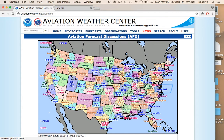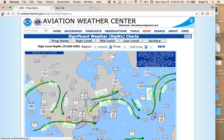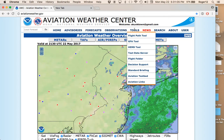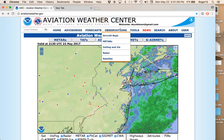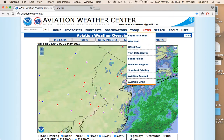Going back again to what I'm calling the home screen, we'll come over to Tools. Under Observations you have some of the same information — METAR, CeilingViz, Radar, and so on that we've already seen. But under Tools there's the GFA tool — Graphical Forecast for Aviation — which is a really nice tool.